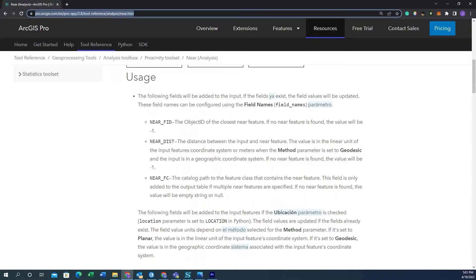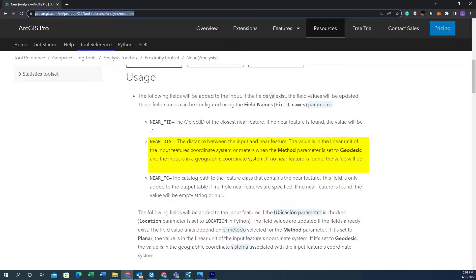We're in the ArcGIS Pro documentation here and what we're really looking at is this near distance. It says the near distance is the distance between the input and near feature. The value is the linear unit of the input features coordinate system or meters when the method parameter is set to geodesic and the input is in a geographic coordinate system.